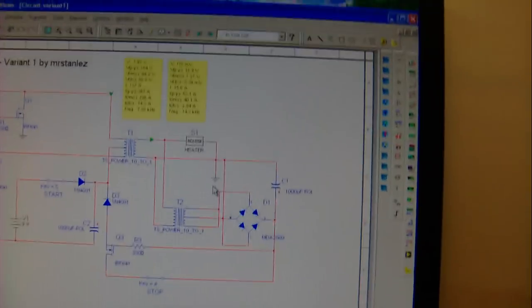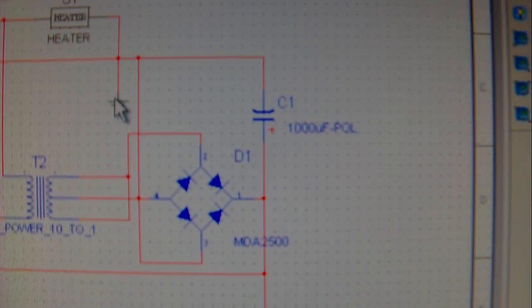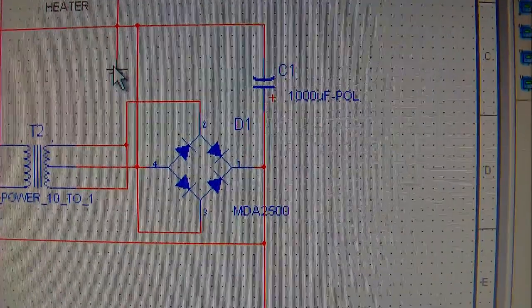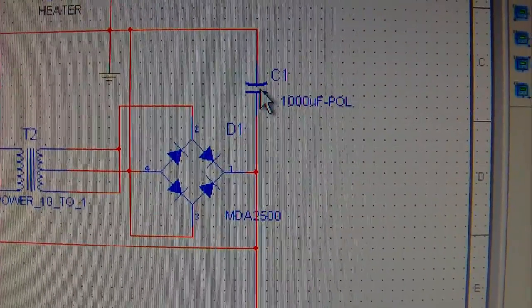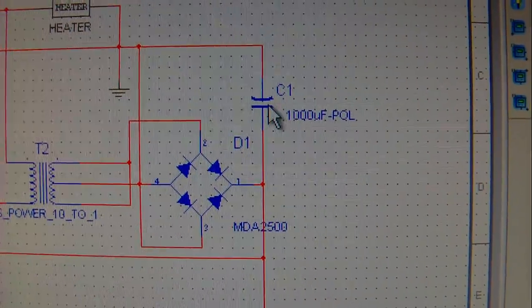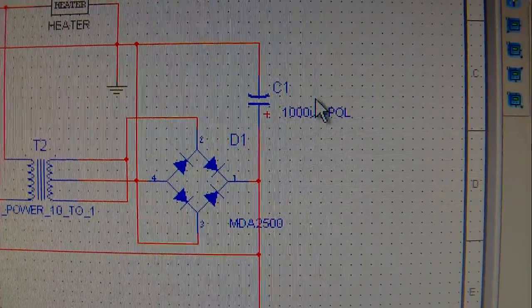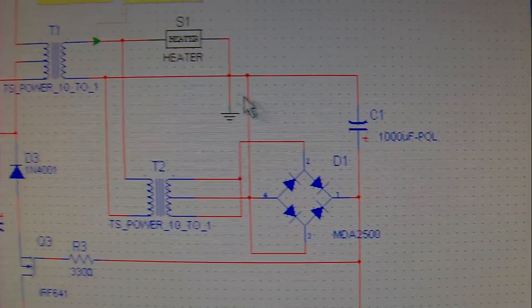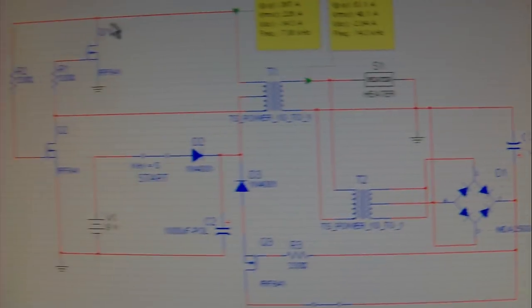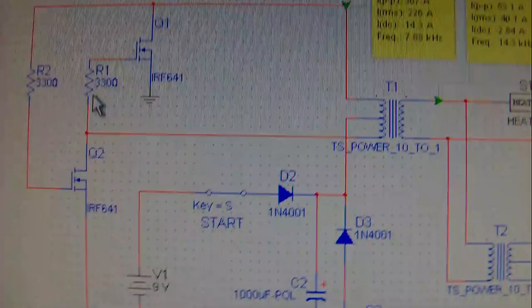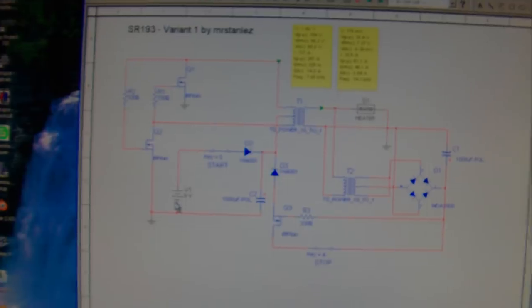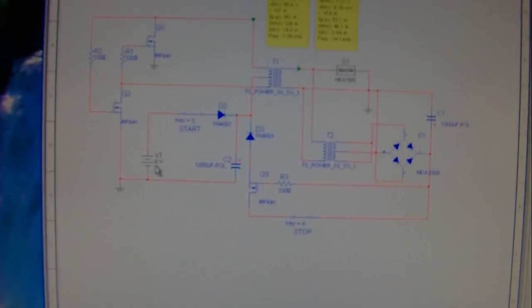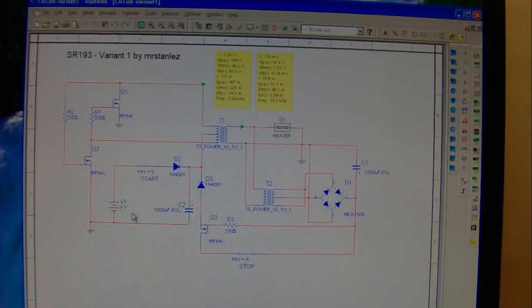Here is a grounding. Here is an oscillator. 9 volt battery.